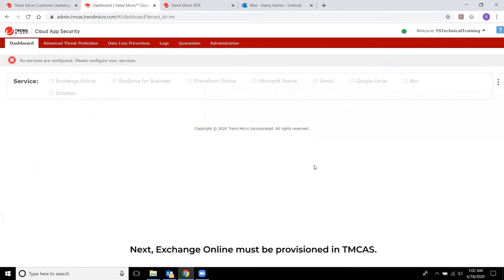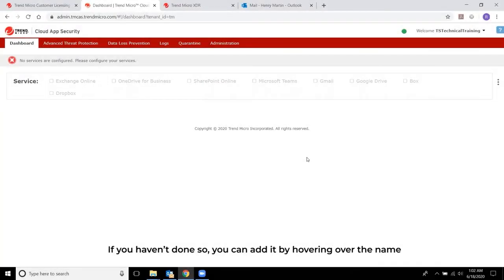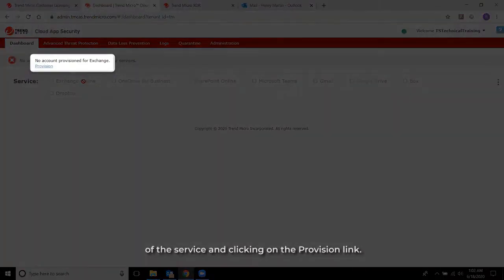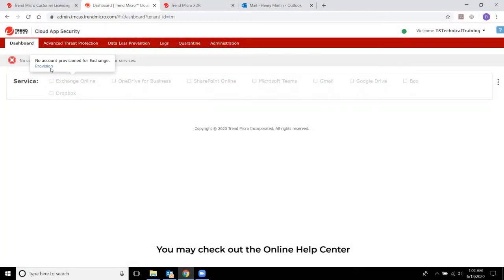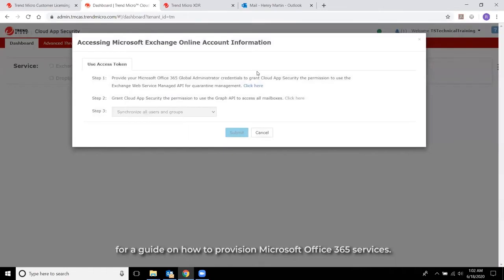Next, Exchange Online must be provisioned in TMCAS. If you haven't done so, you can add it by hovering over the name of the service and clicking on the provision link. You may check out the Online Help Center for a guide on how to provision Microsoft Office 365 services.